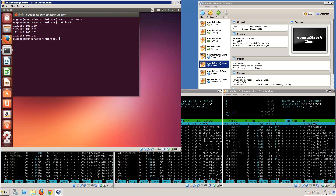This concludes the installation, configuration, and setup of MPICH2. In the next video I'll show you how to code the hello world program and test that all processes are running correctly and talking to one another. I hope you liked this video and learned something from it — please like, comment, and subscribe to my channel. Thanks and bye.